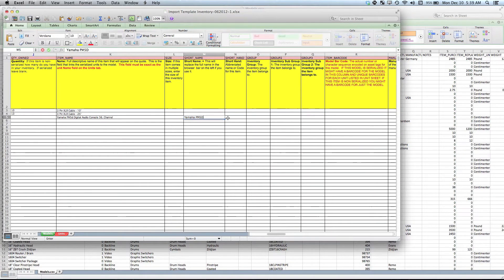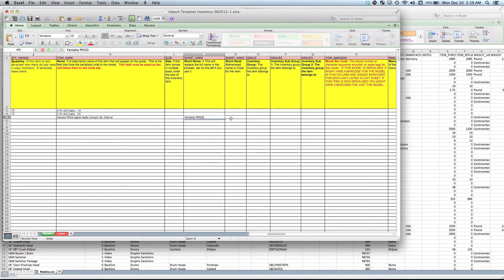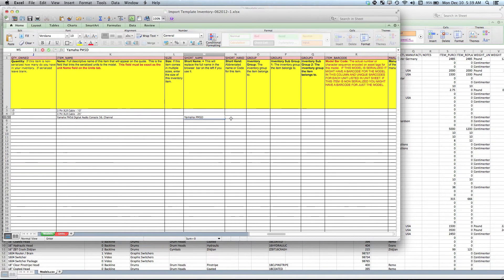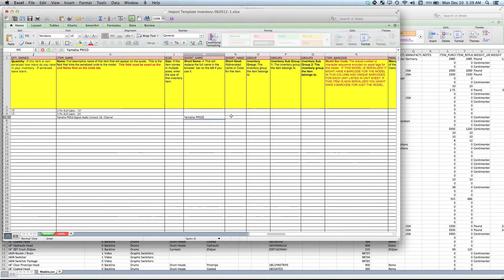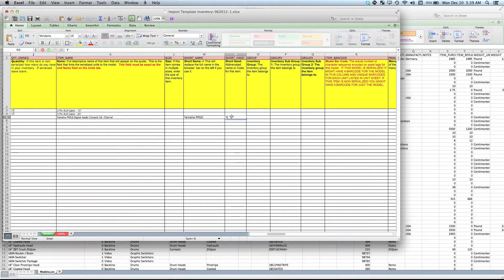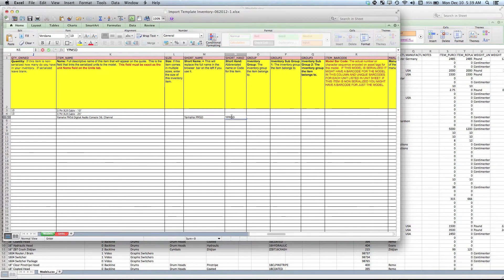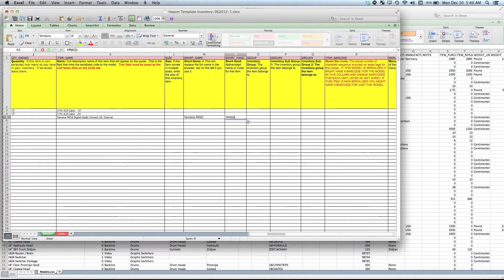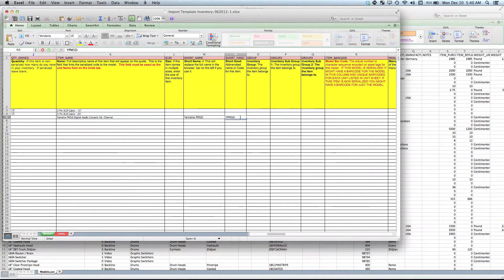The shorthand is a holdover from other older inventory software platforms that might have a code that you need to know to find these items. So if the code for this was YPM5D, when you went and searched for that item you could find it using this very particular code.